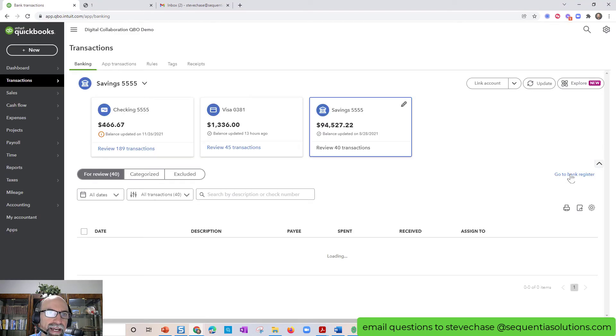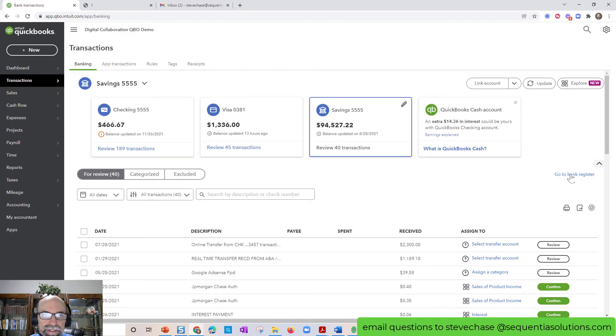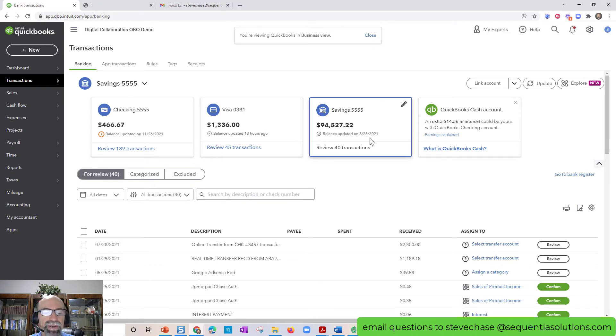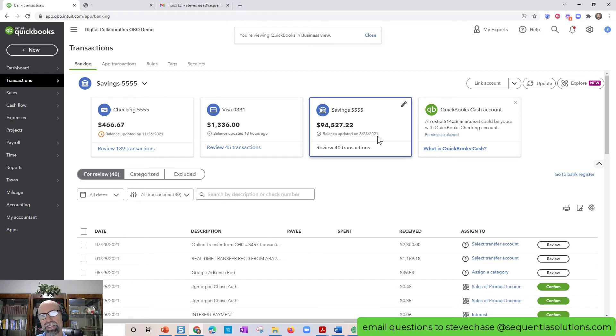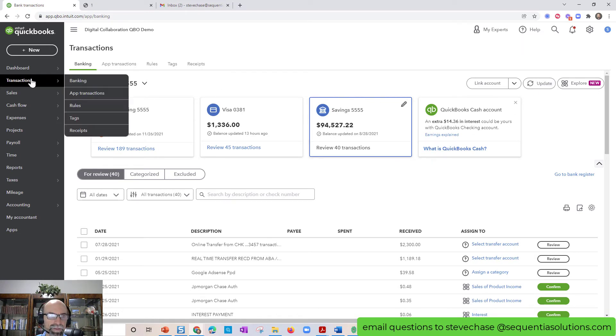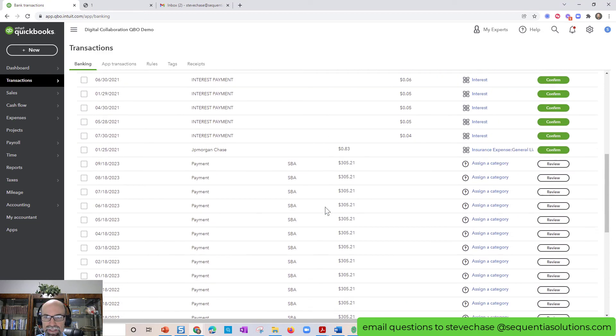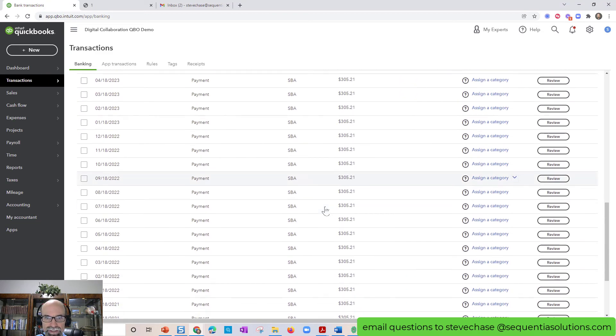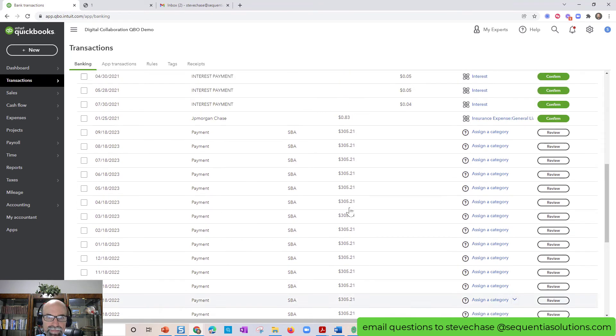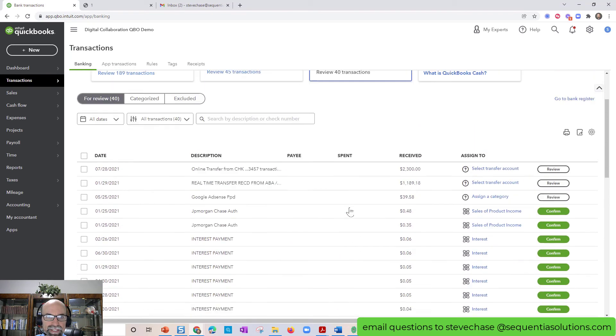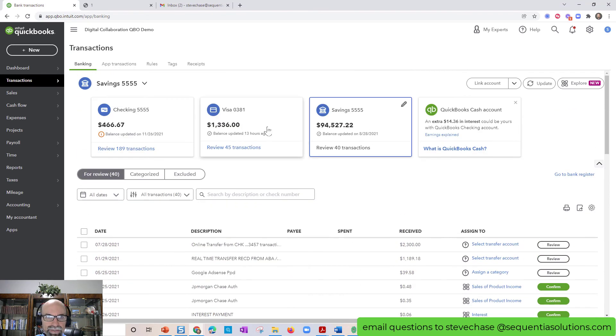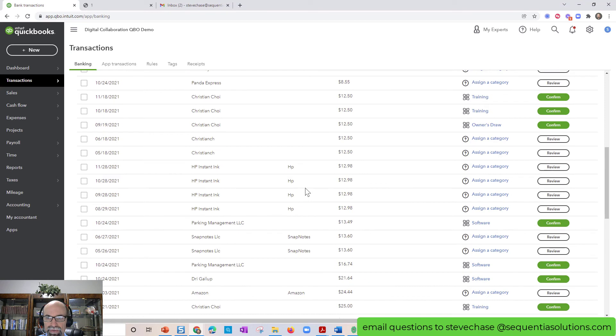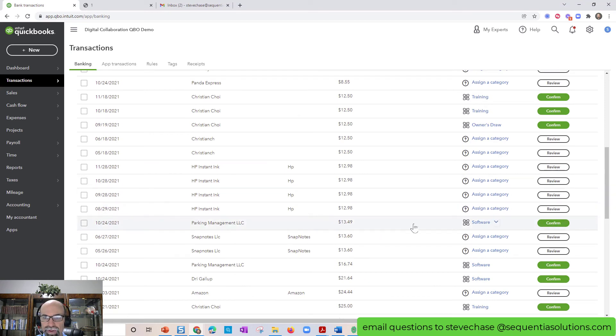And if we were to switch views here and go back to the business view, you don't see that. You can't see up here what QuickBooks balances and what the bank online balances since the last time you clicked the update here is here's transactions here. So now notice that this is a very different, very different type of view.